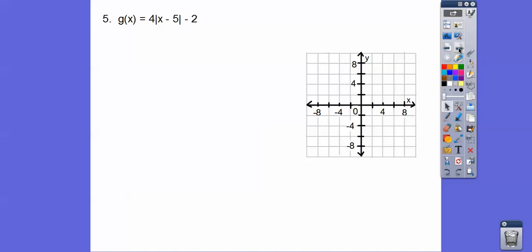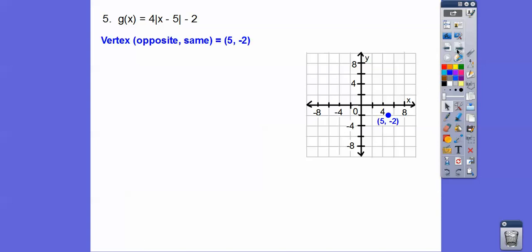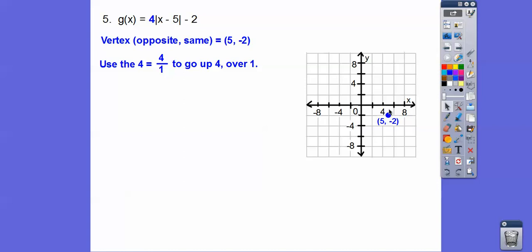Now let's do one from the textbook. The vertex, using opposite-same, is at (5, −2). Be careful — this graph is going by 2s: 2, 4, 6, 8. So go over 5, down 2 to find the vertex at (5, −2). A equals 4, so we go up 4, over 1 on both sides. These are going by 2s, so up 4 places a point at (4, 2) and another at (6, 2). Then make your V-shape graph.